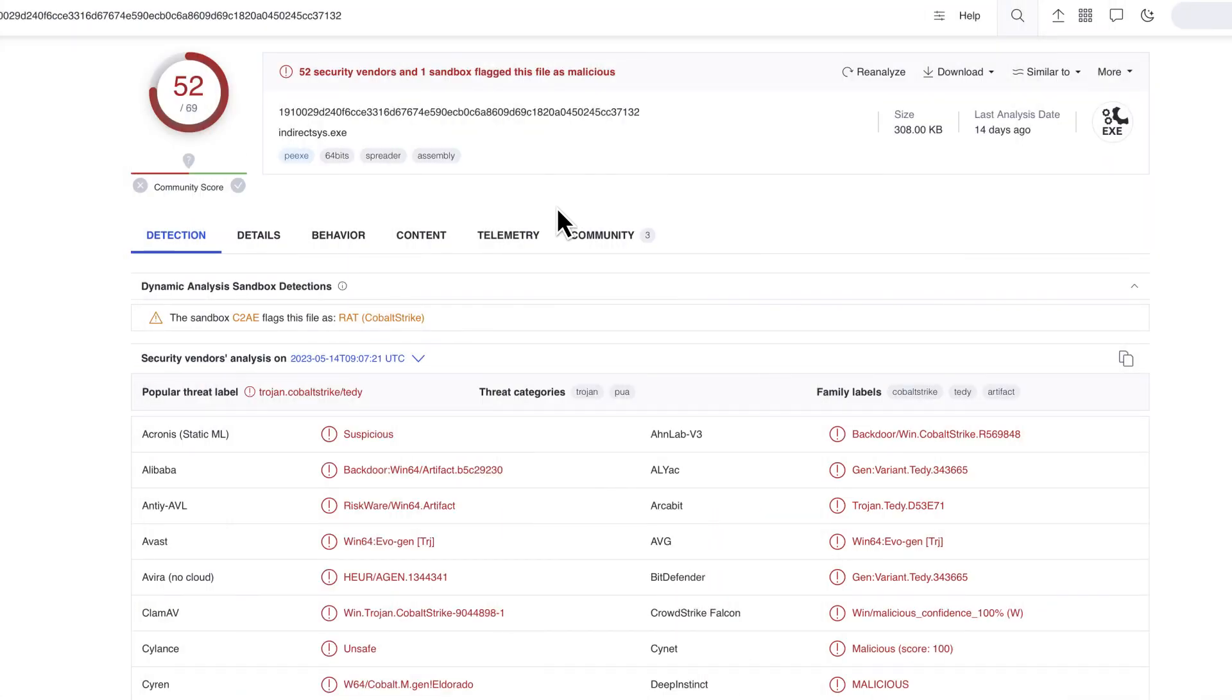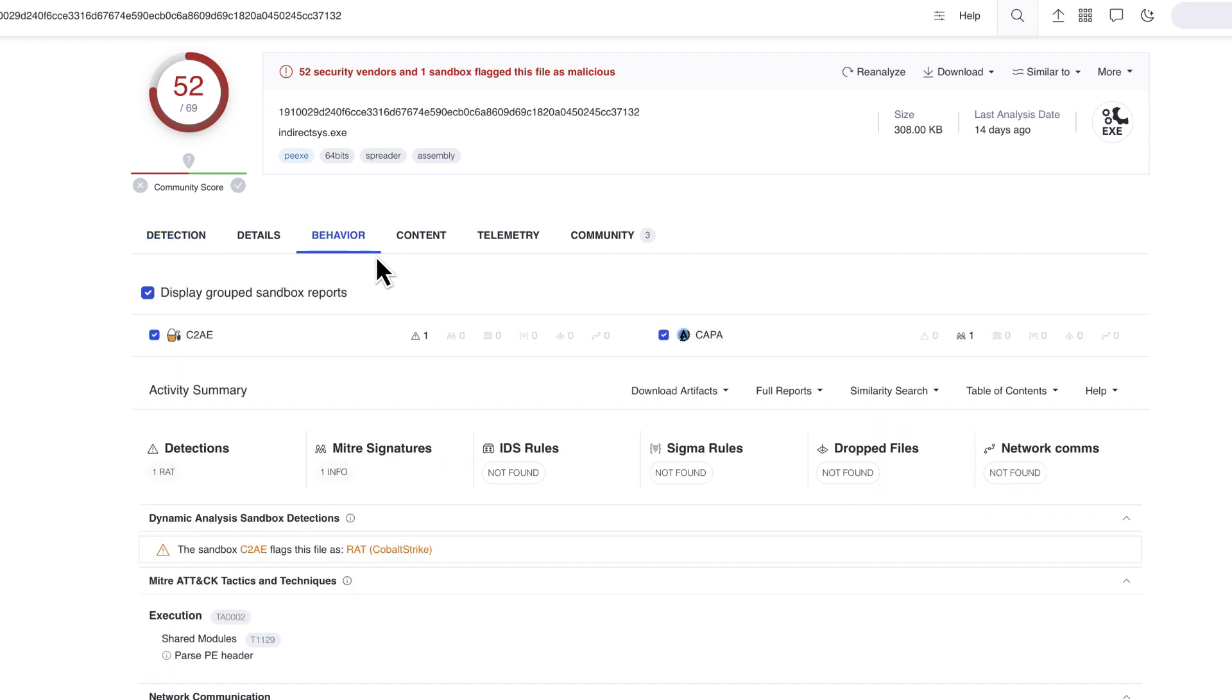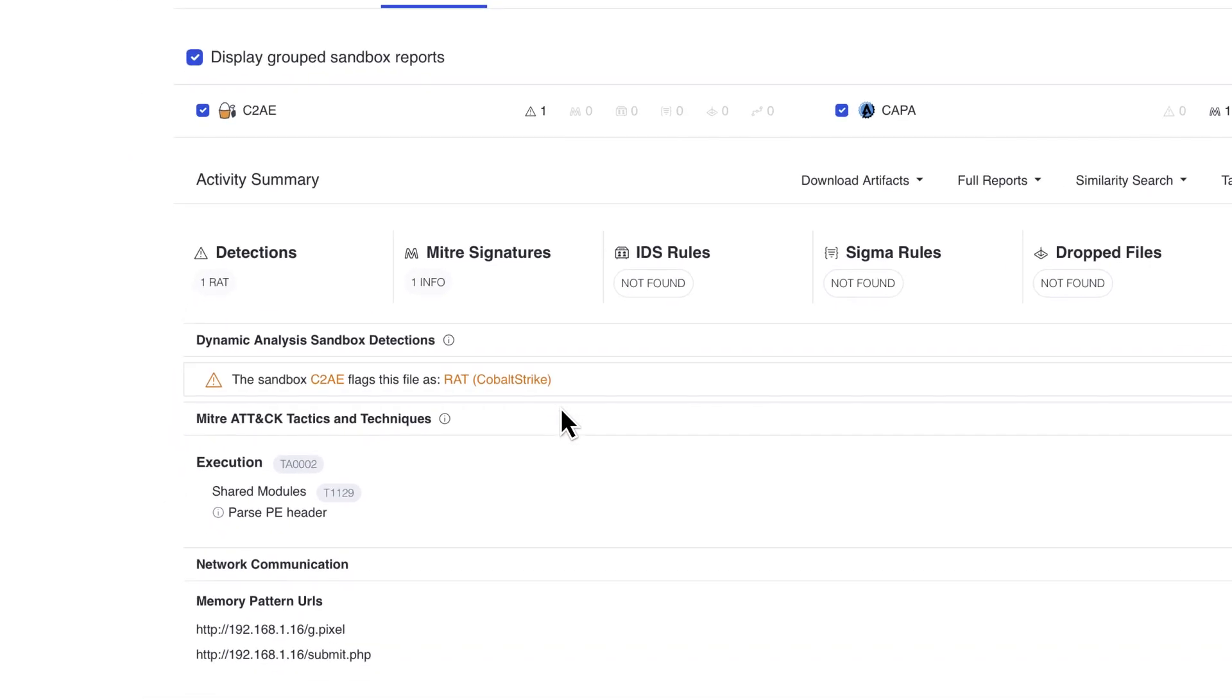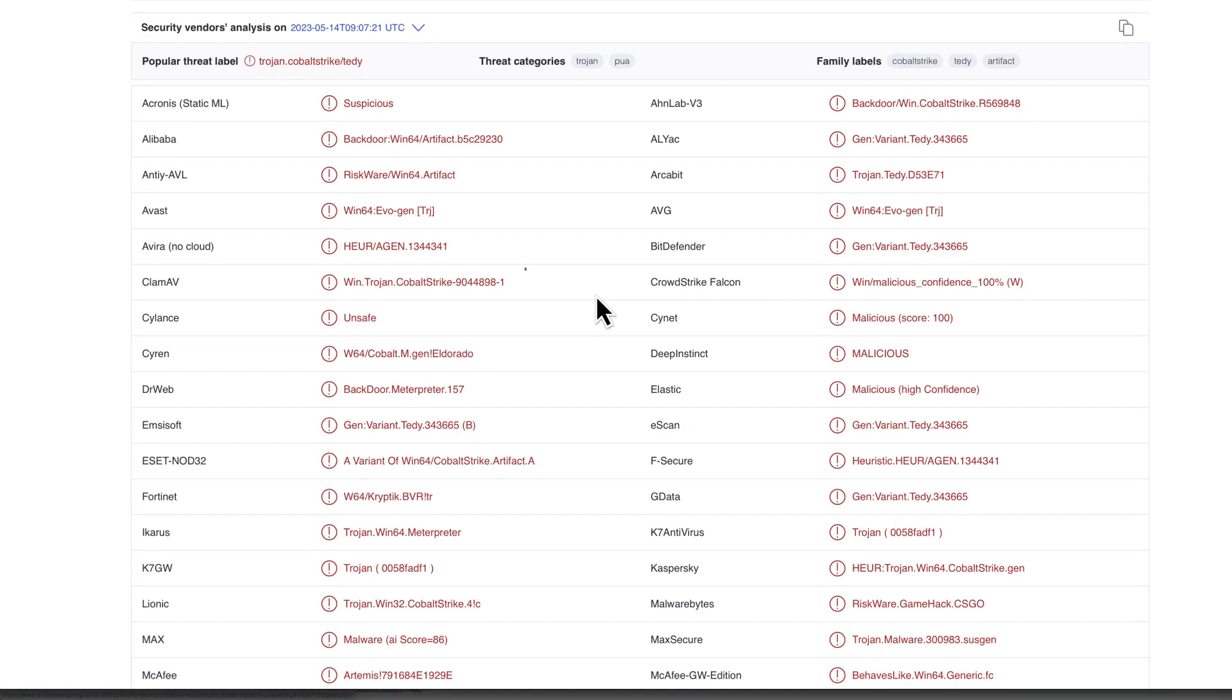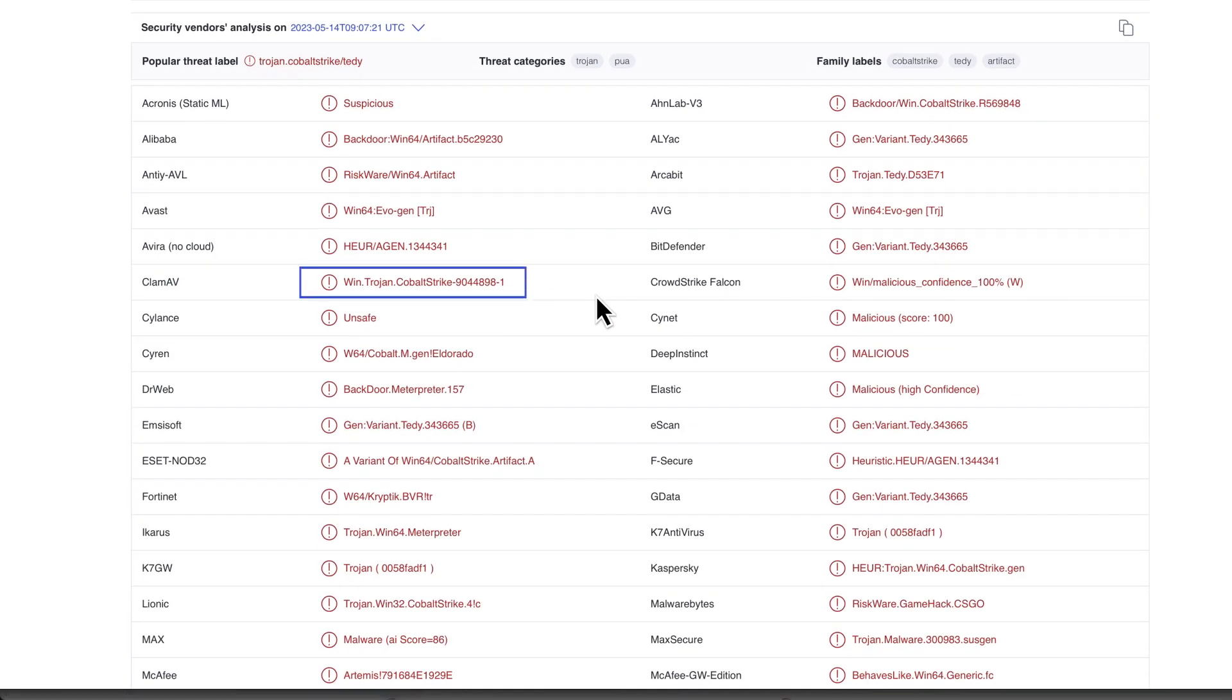Sandboxes also provide verdicts, usually generic. Being based on what the malware tries to do in the sandbox, these verdicts can be perceived as an excellent addition to the AV ones to determine the nature of the malware. Confirmation from several sources is one of our best allies.